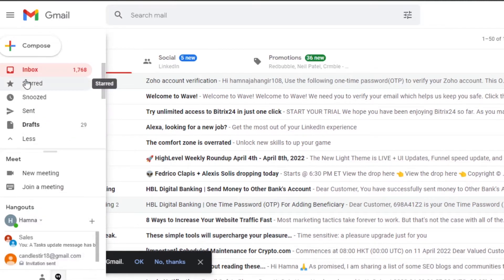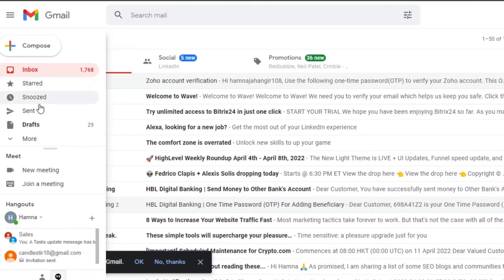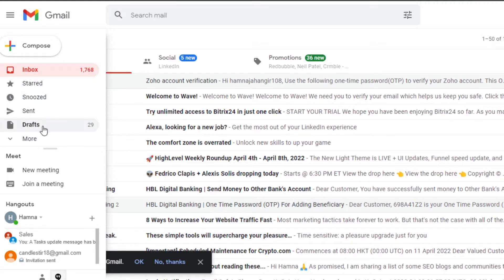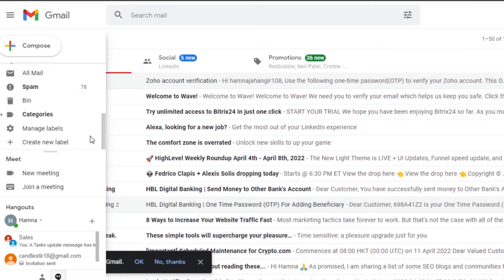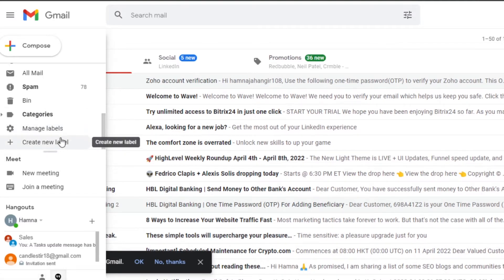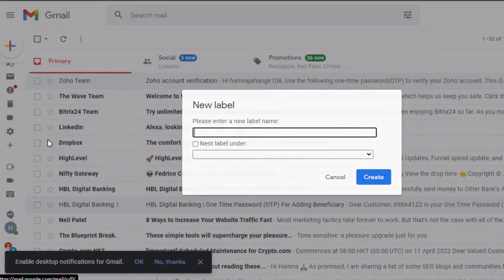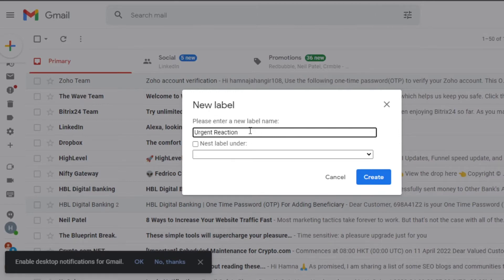If I go right here, I'll see all the default options such as Snooze, Sent, Inbox, and others. But I can go ahead and create new labels. The first step is creating different labels — simply click on 'Create Label' and give your label a name. I've added the label 'Urgent Reaction.'